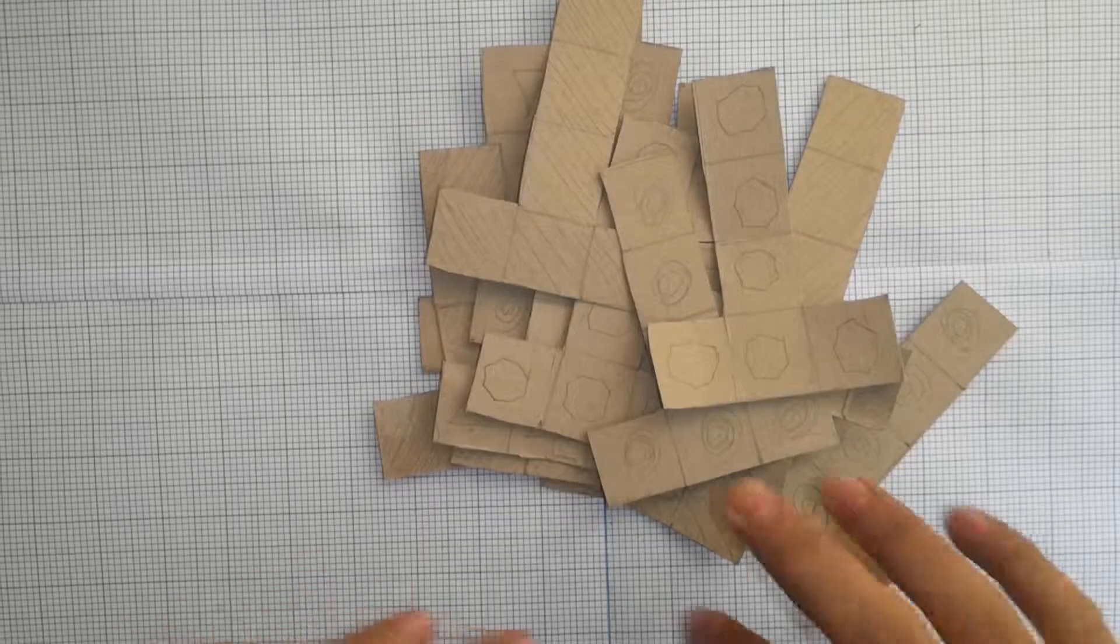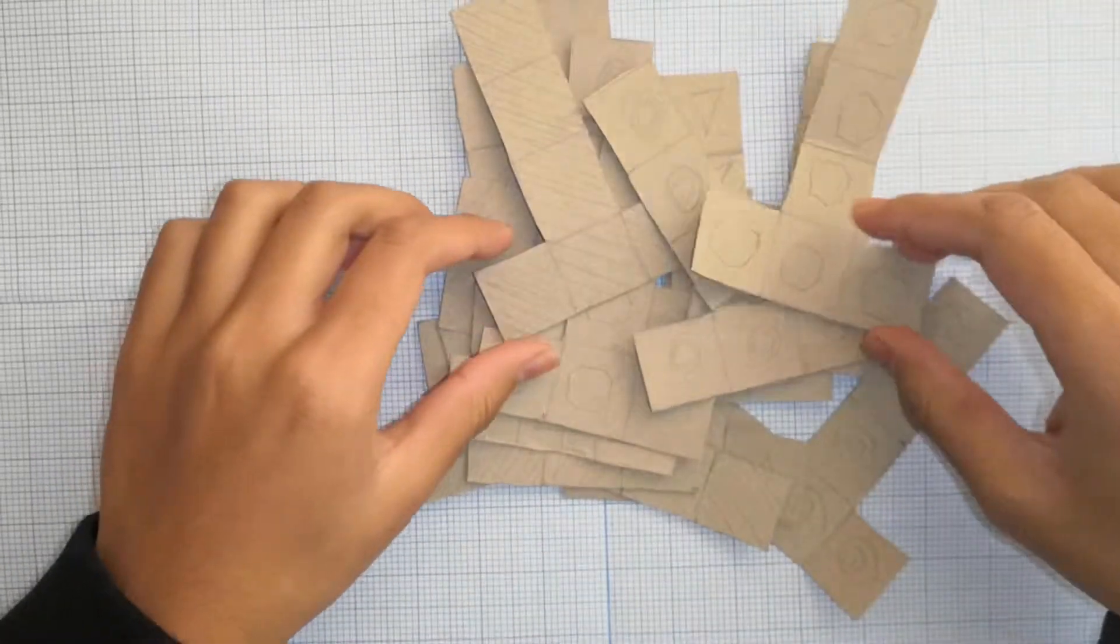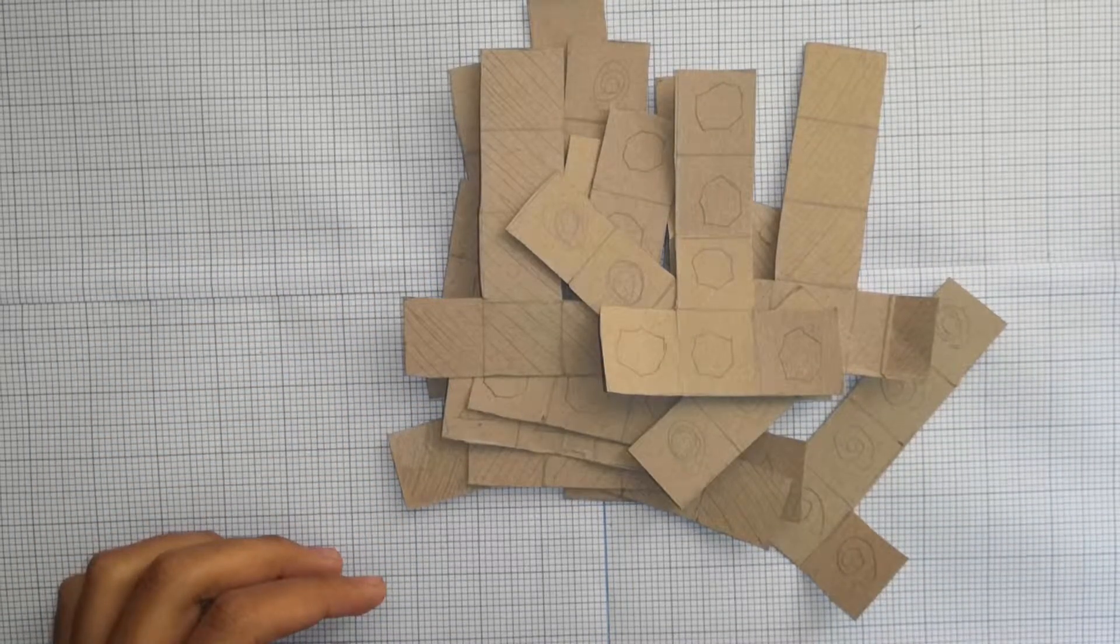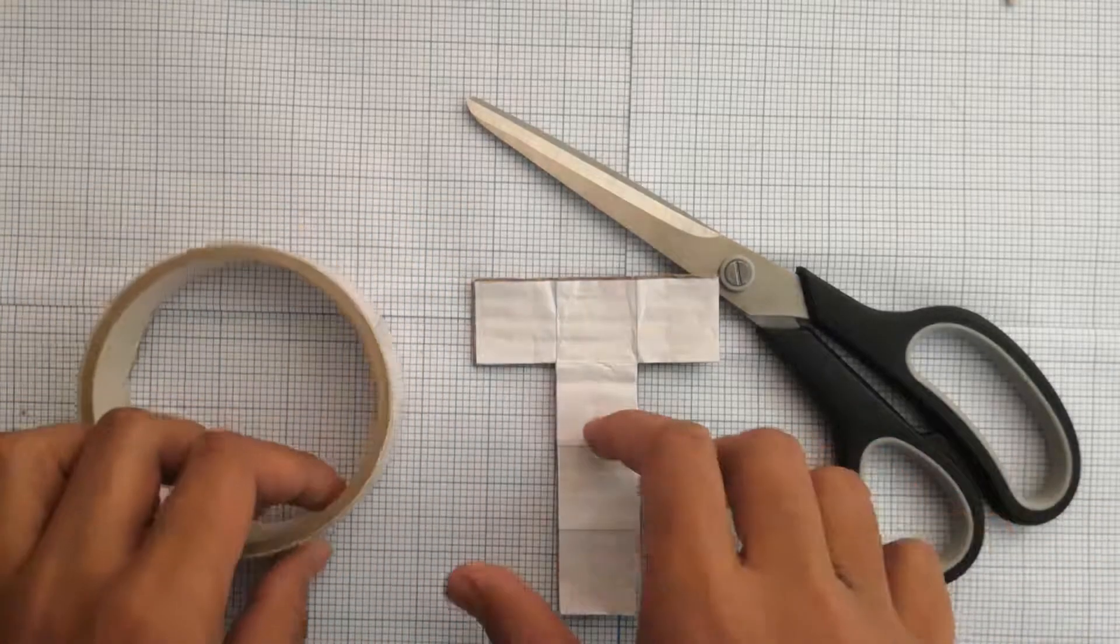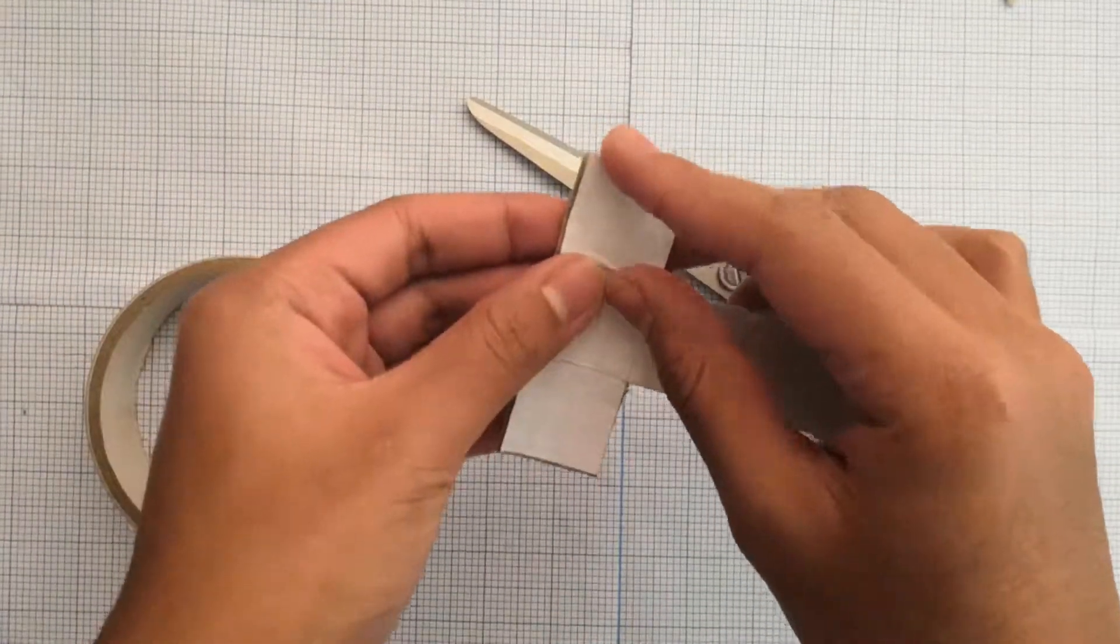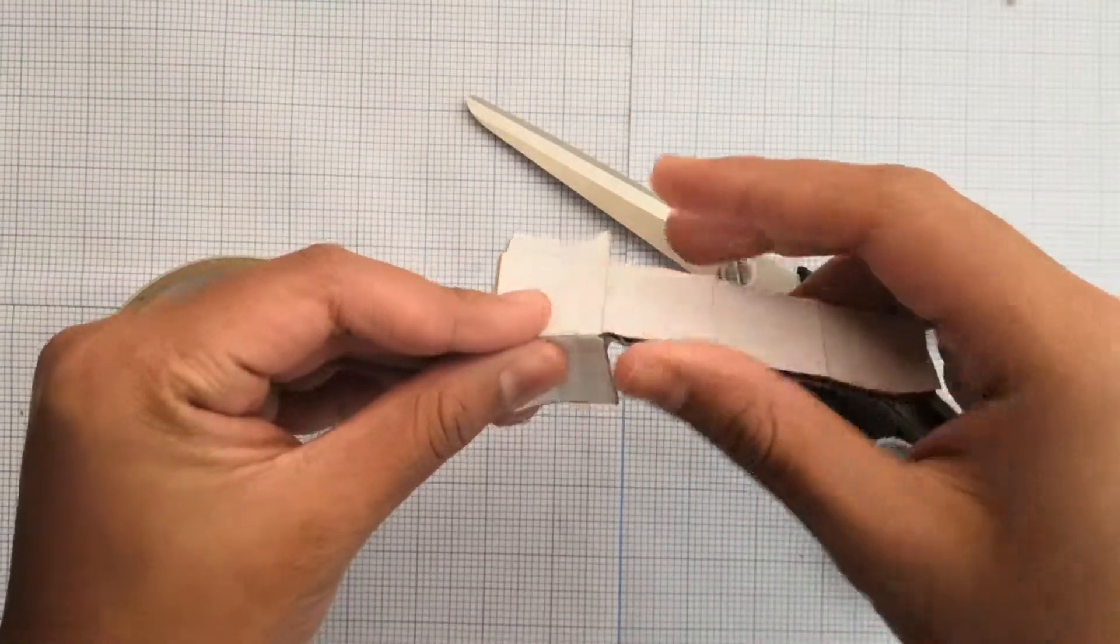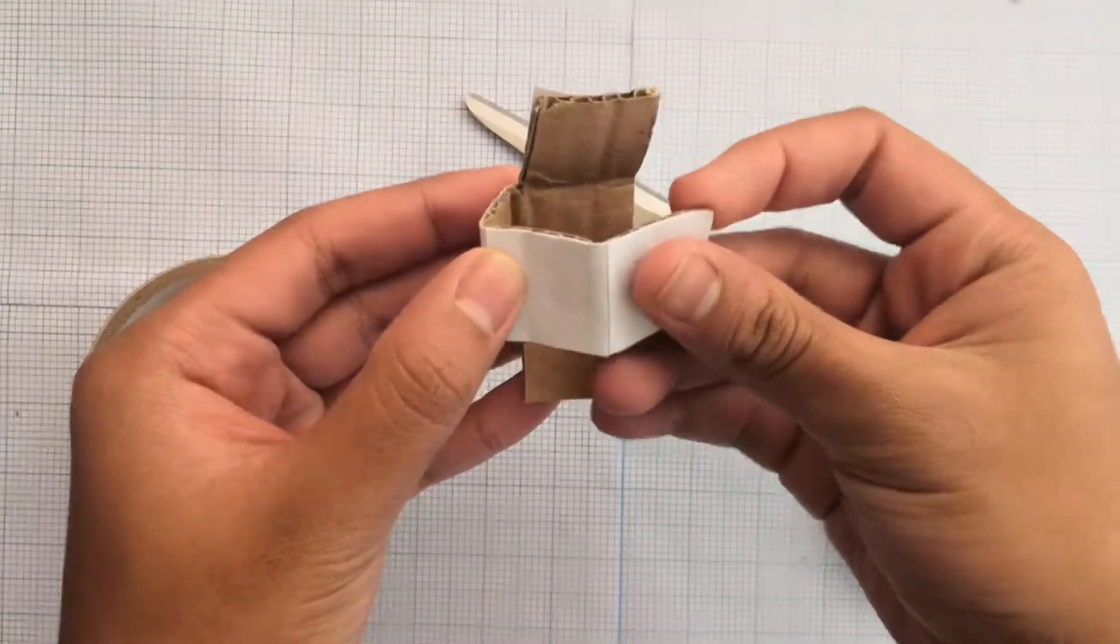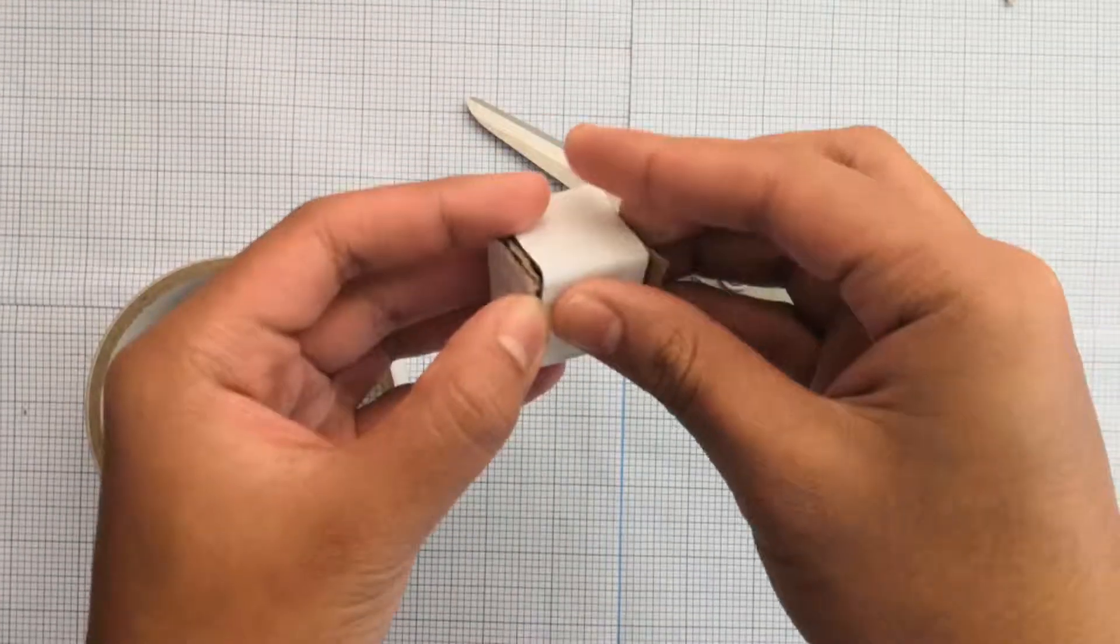This is what you should be left with, a lot of T-shapes. And then yeah, let's show, let's make a cube properly now. And then just going to fold it as I've shown before, just fold it. But the difference between now is I'm going to tape it down.